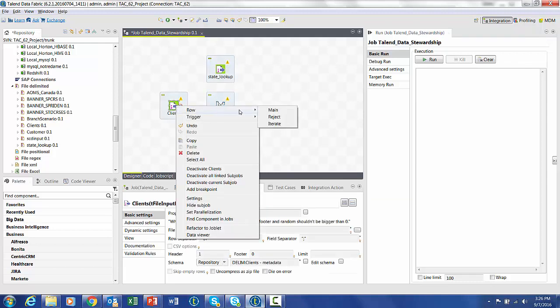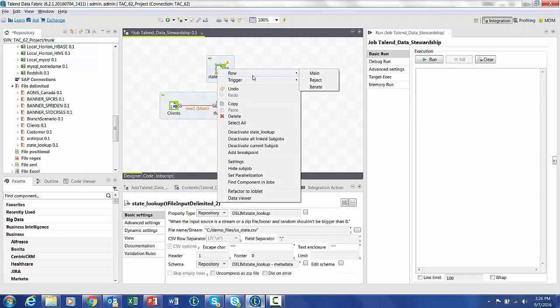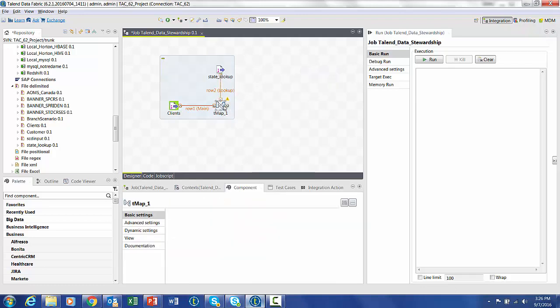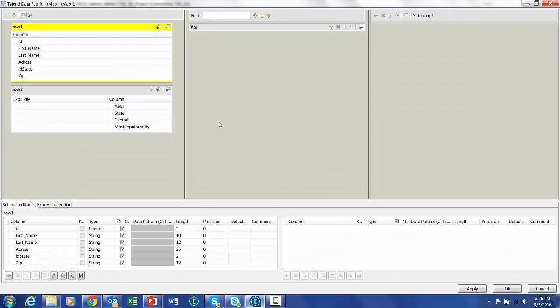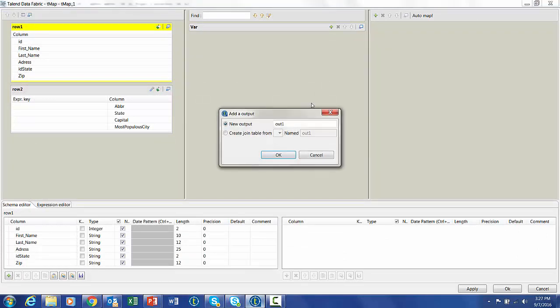By dragging in the main row from the clients to the main row of the states, we can use a lookup. We can bring up the TMAP editor, create a new output, and we'll call this good data.